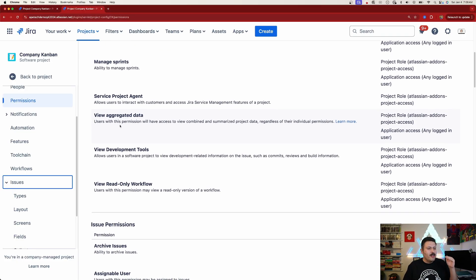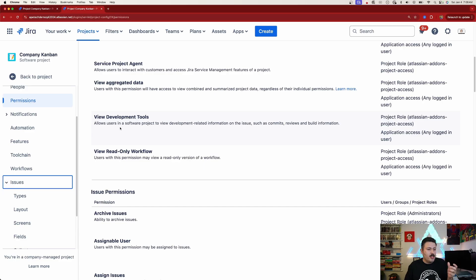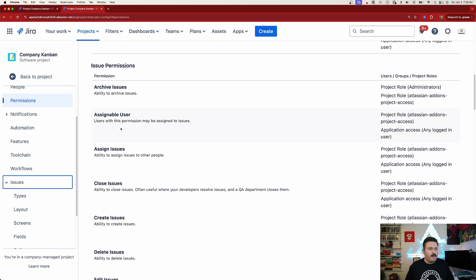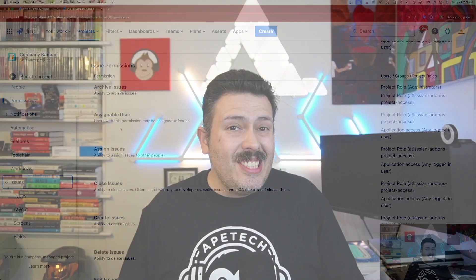We're going to keep going because all of these have been in project permissions for a while, but here we have arrived at a new one: Archive Issues. This is brand new functionality and capability that is slowly being rolled out to what appears to be premium users of Jira. I'm going to do a dedicated video just on how to archive issues, so make sure you're subscribed to the channel because I'm dropping that video very soon.